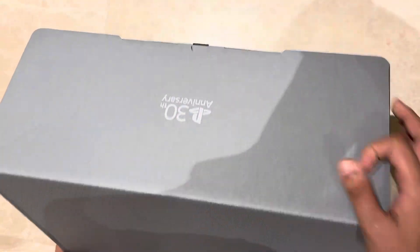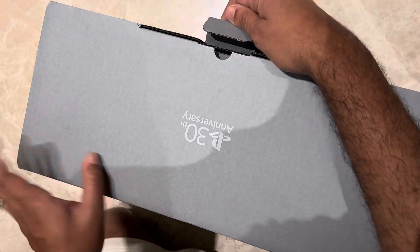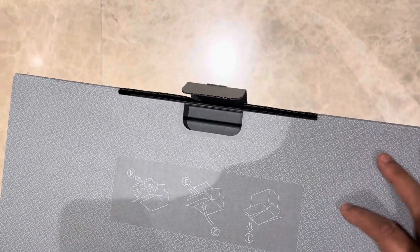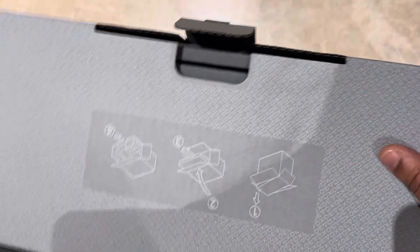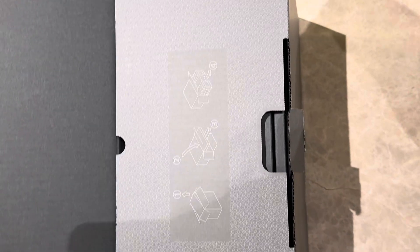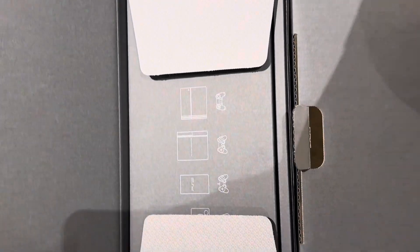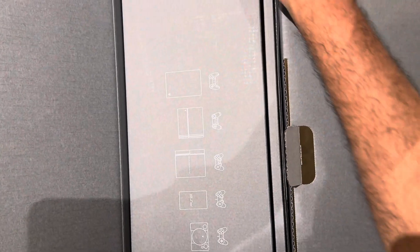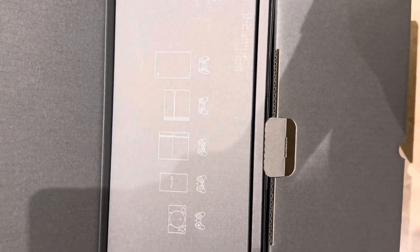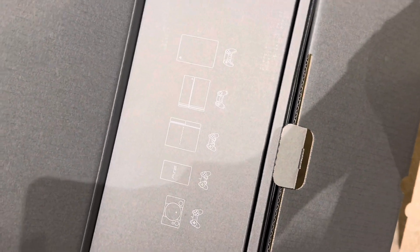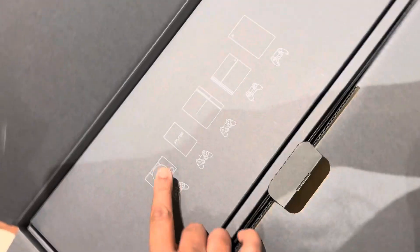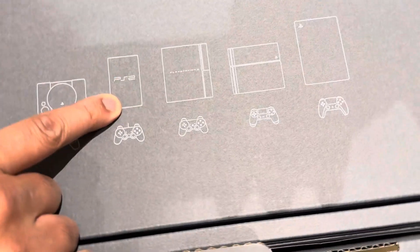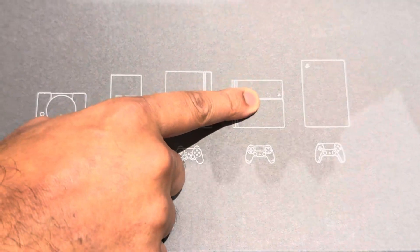30th Anniversary on the top, instructions inside. And well, well, well, there we go - 30 years of PlayStation. PlayStation 1, 2, 3, 4, and it's your boy 5.